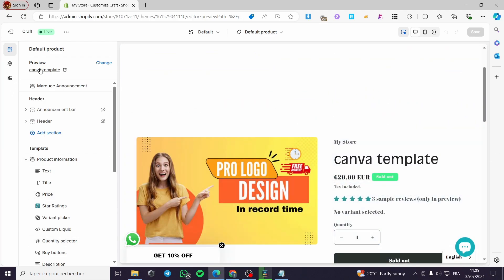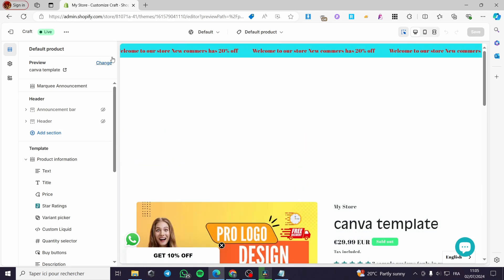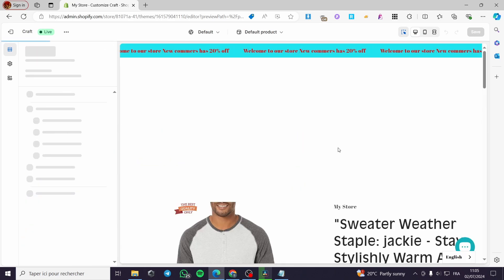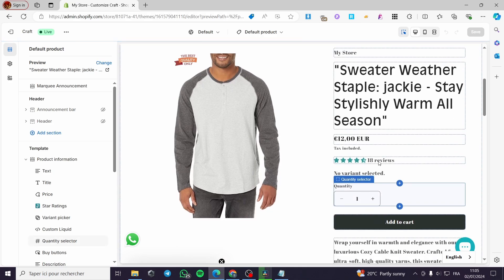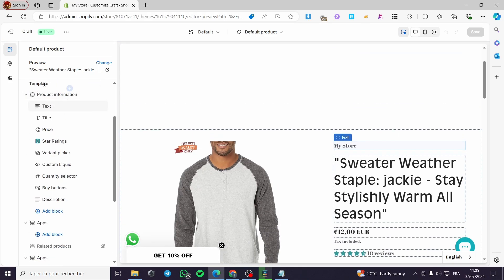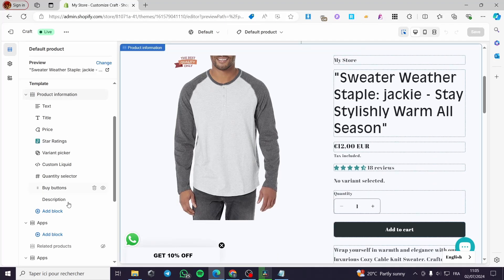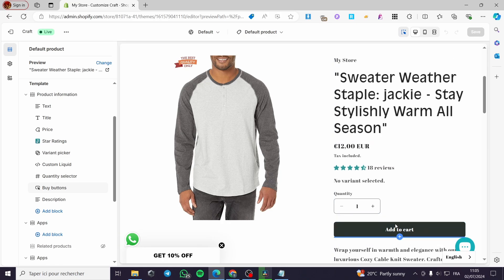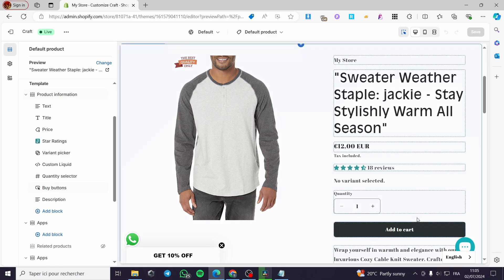Here we have a product — you can go ahead and preview or change the product. For example, I can pull up a number of products. These are the products, and under the template we are going to add a block. We want our 'Order on WhatsApp' button to appear right there.